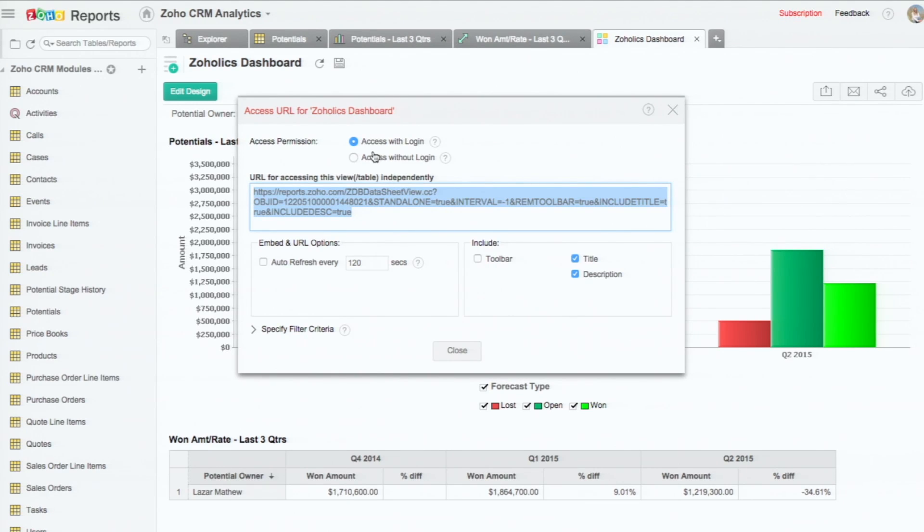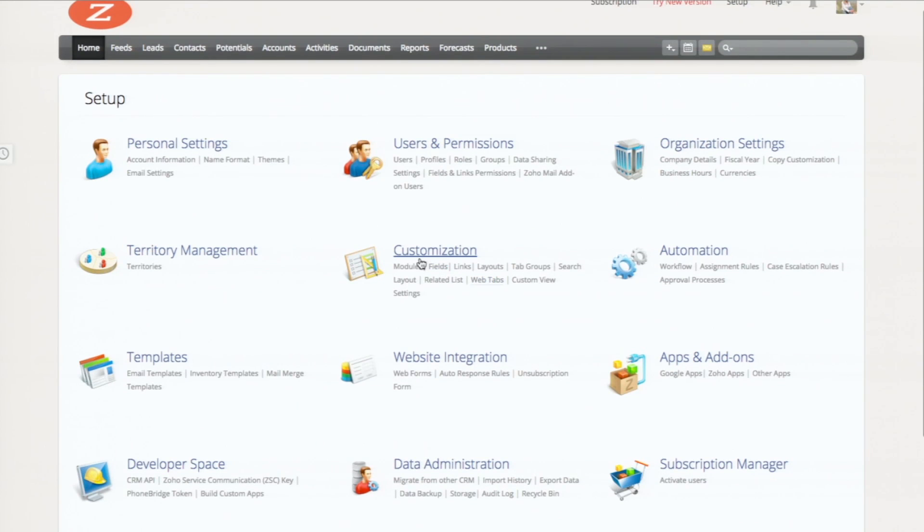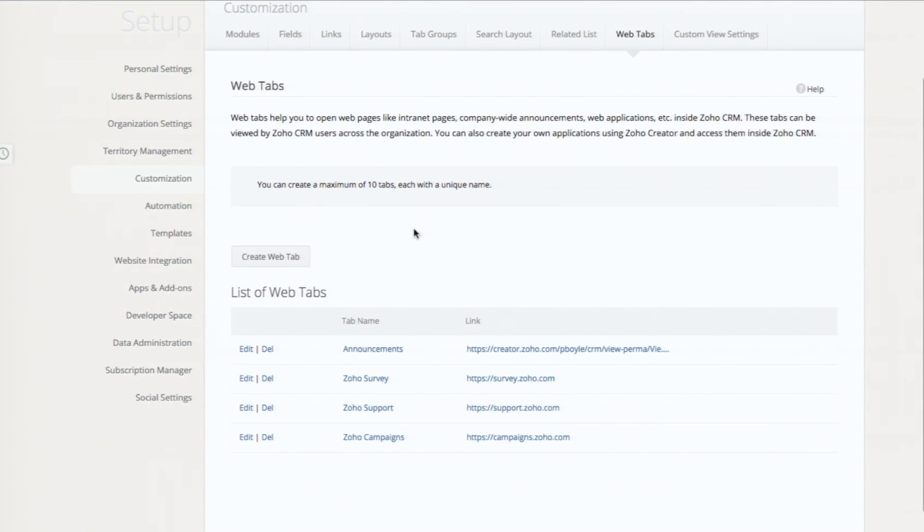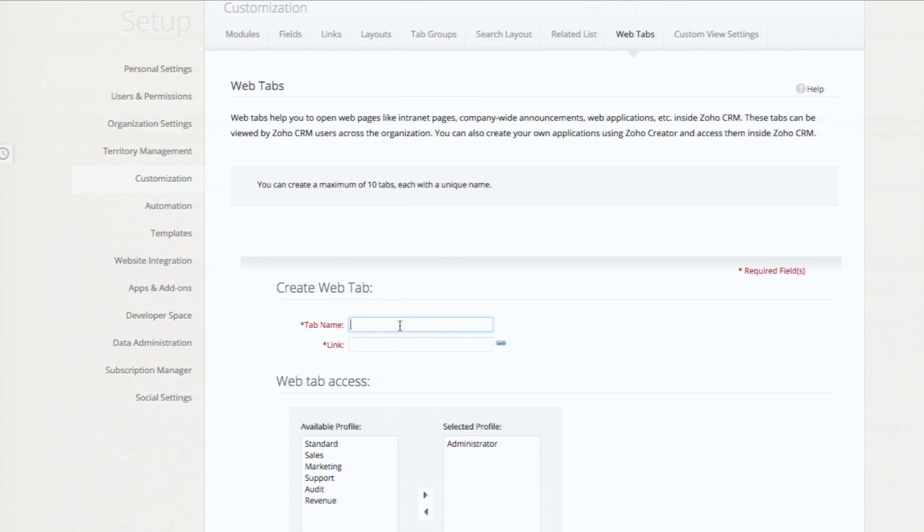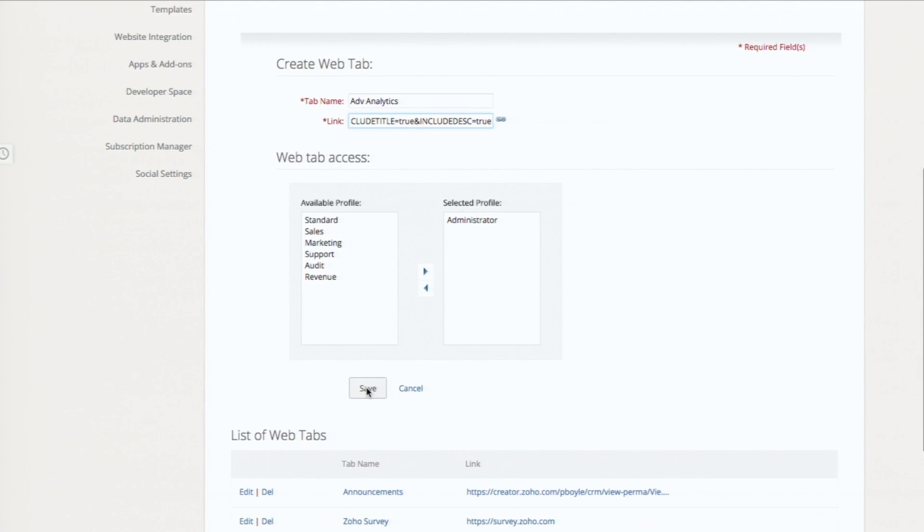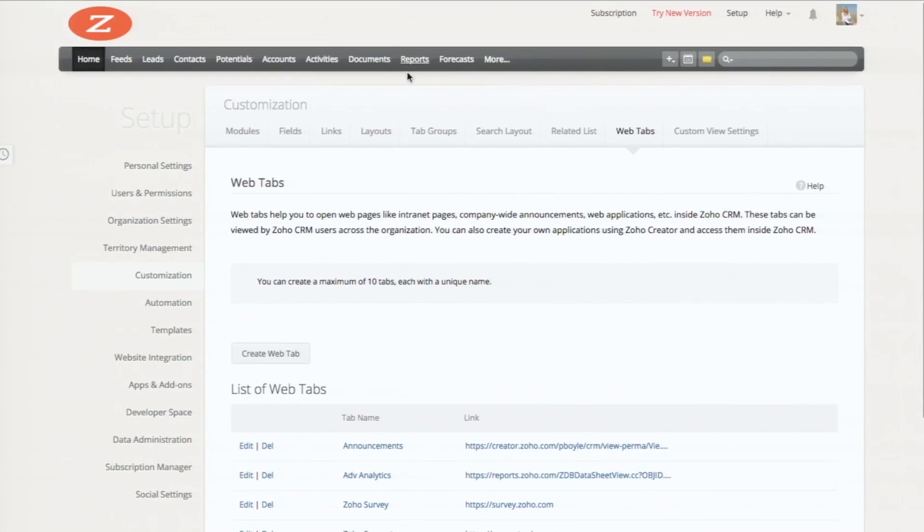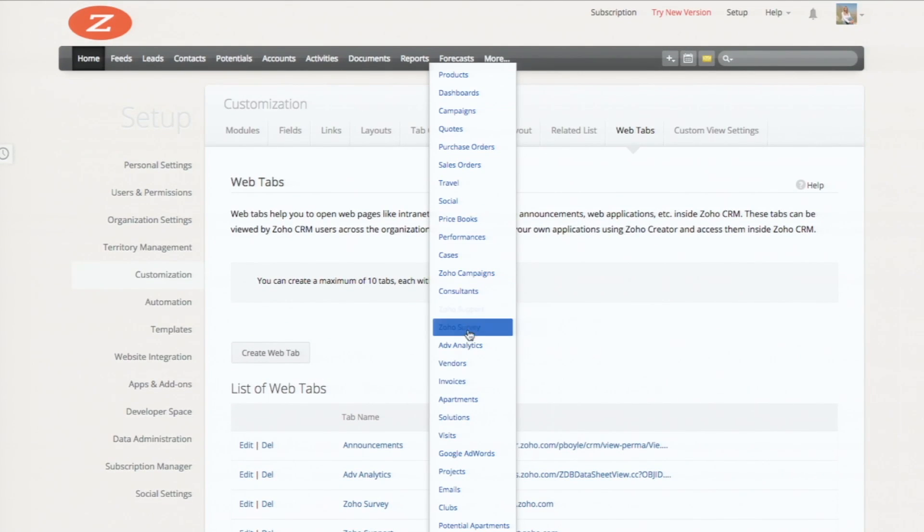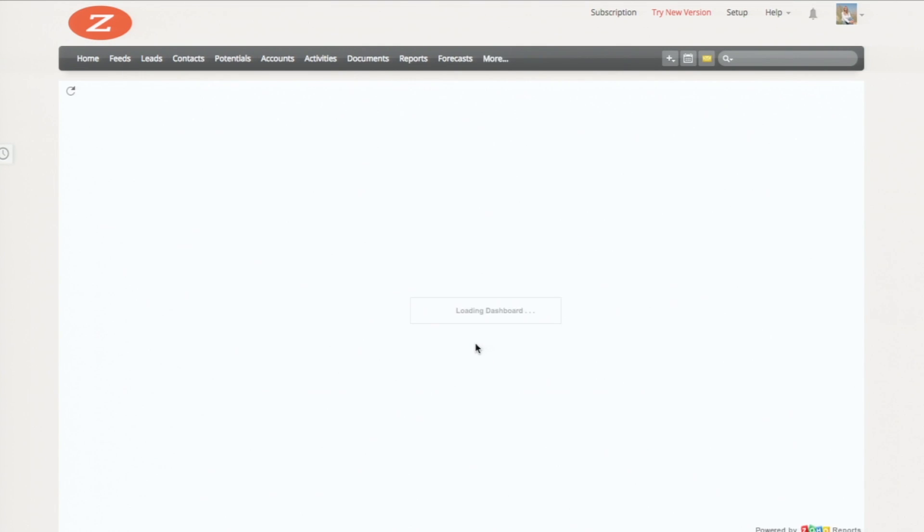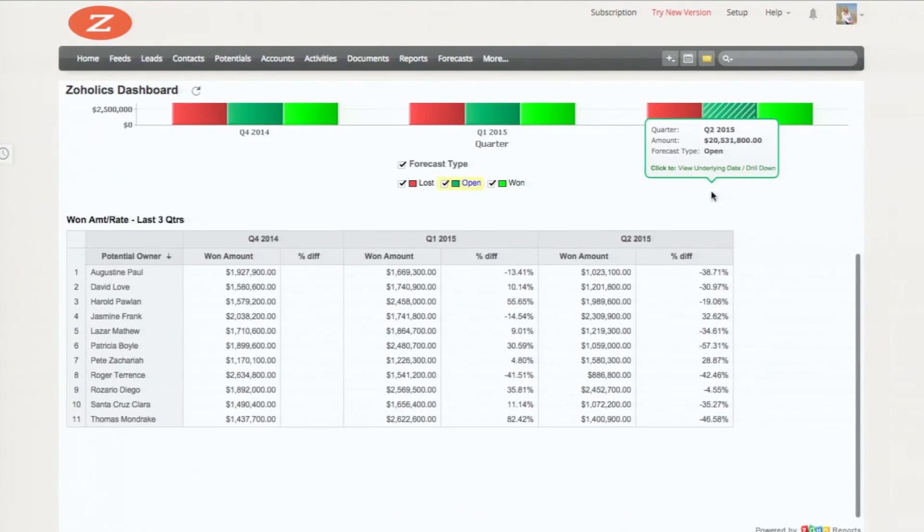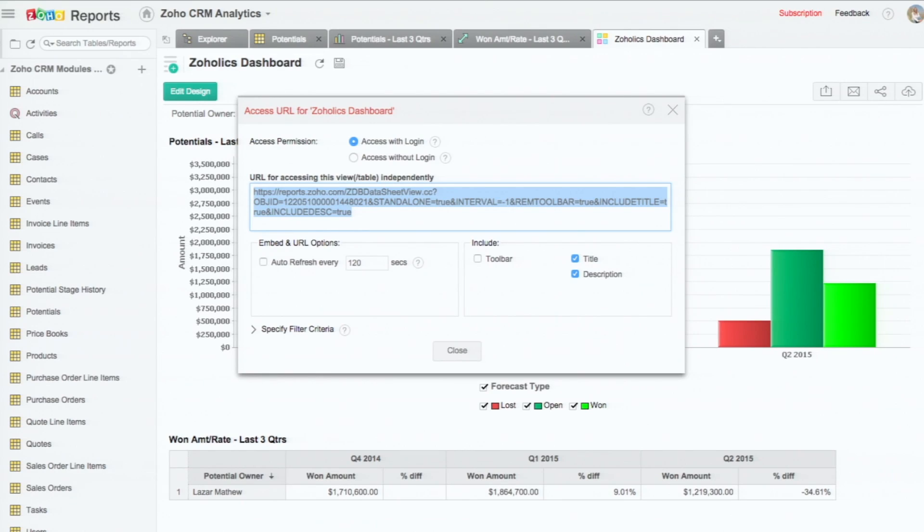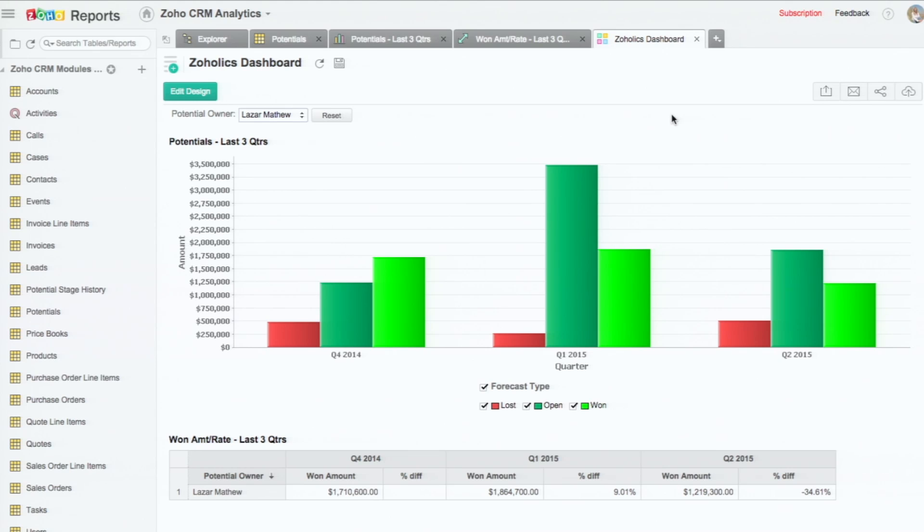I'm copying this. Going to the CRM. Setup. Customization. Web tabs. Then I'm going to create a web tab. Let me call it advanced analytics and paste the link there. Save it. So this is how you end up seeing the dashboards. You can have any number of dashboards taken from analytics into CRM.